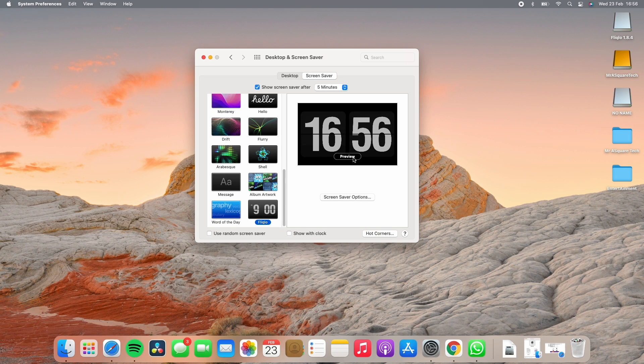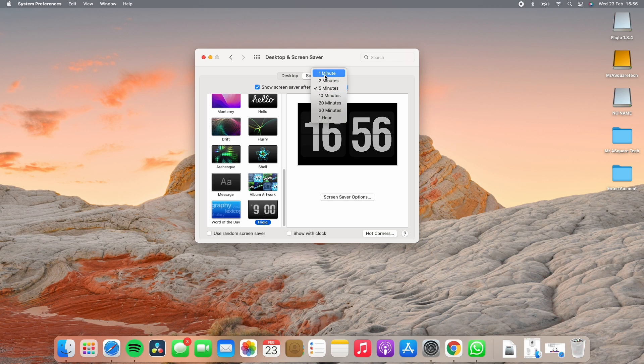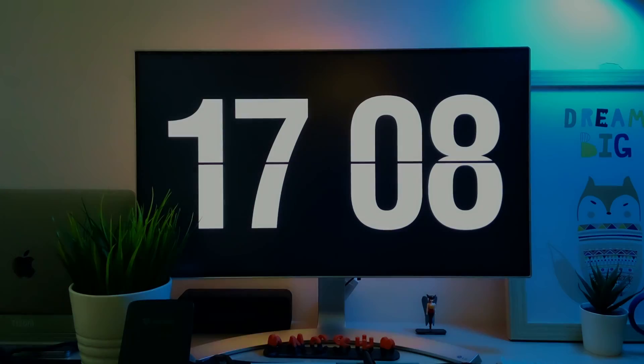Now let's click on preview to see how it looks. Also, make sure the screensaver is set to show after one minute of idle time, so it will appear when the screen has been idle for one minute.